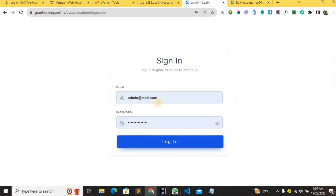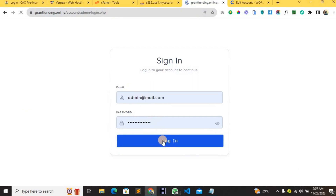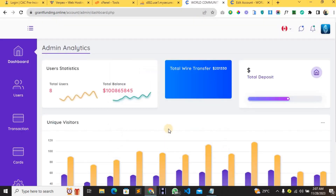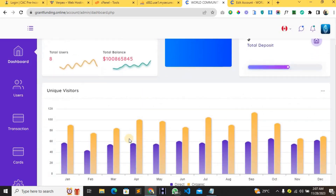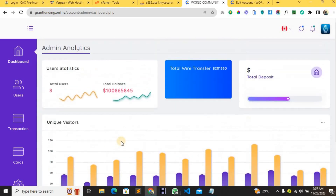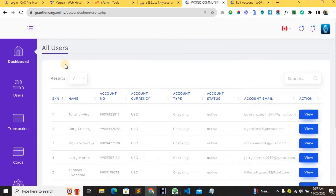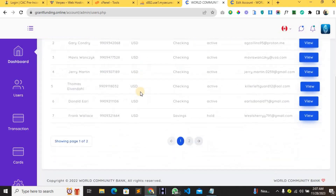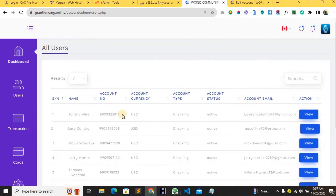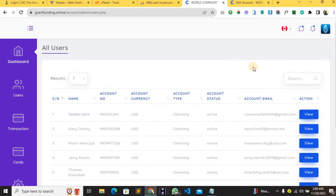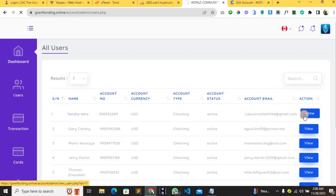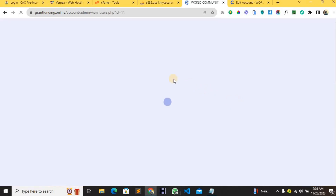Let's move to the admin area. This is the admin dashboard — you can see how beautiful it is. Here you can see your users by clicking on 'All Users', and you can see the total number of users you have. If you want to credit a particular user, you just click 'View' on that user.